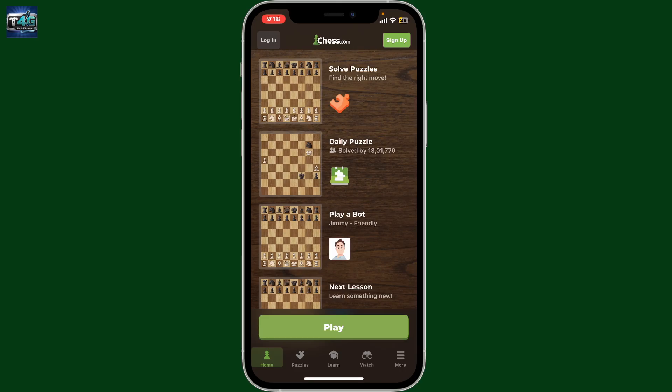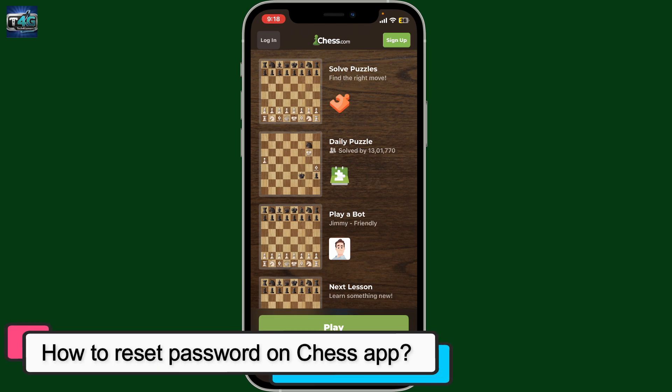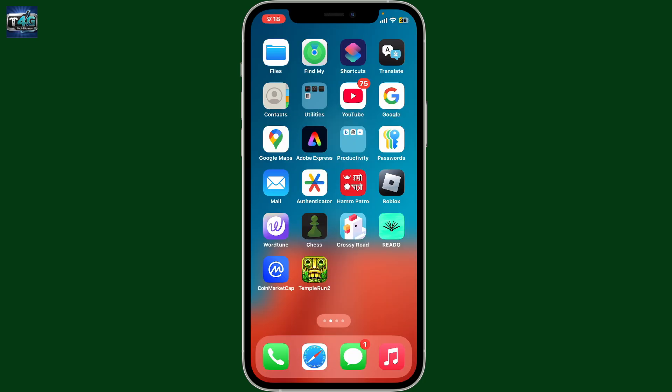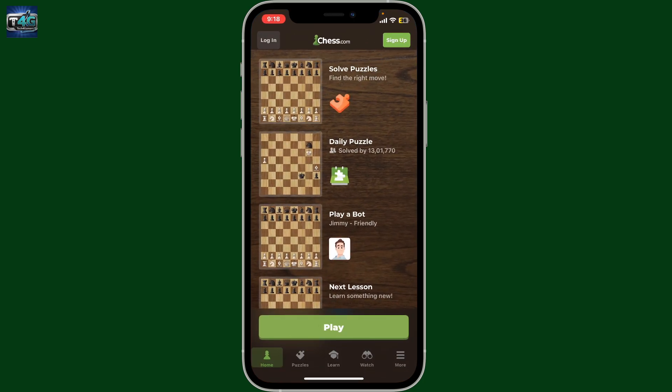Hi everyone, welcome back to another video from Tech4Gamers. In this video we will be learning how to reset your password on the Chess application. If you've ever forgotten your password on Chess and you'd like to reset it to a new one, then follow through these steps. First of all, open up the Chess application on your device.